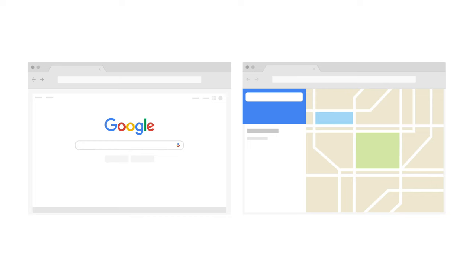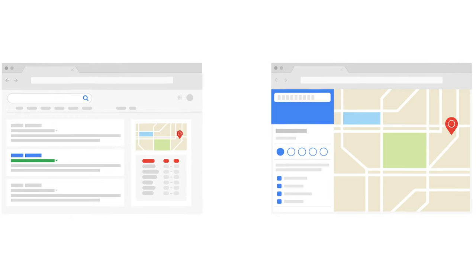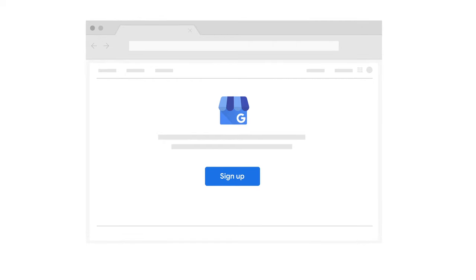Google My Business is a free and easy to use tool that helps you manage how your business information appears across Google, including Google Search and Google Maps. You can add your business and its website by visiting google.com/business.